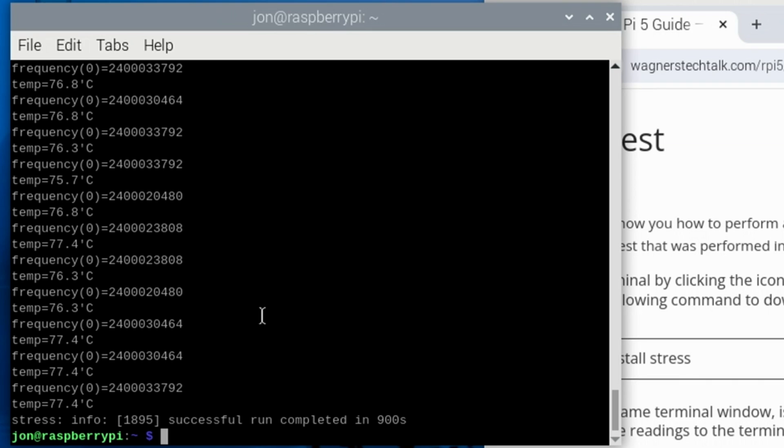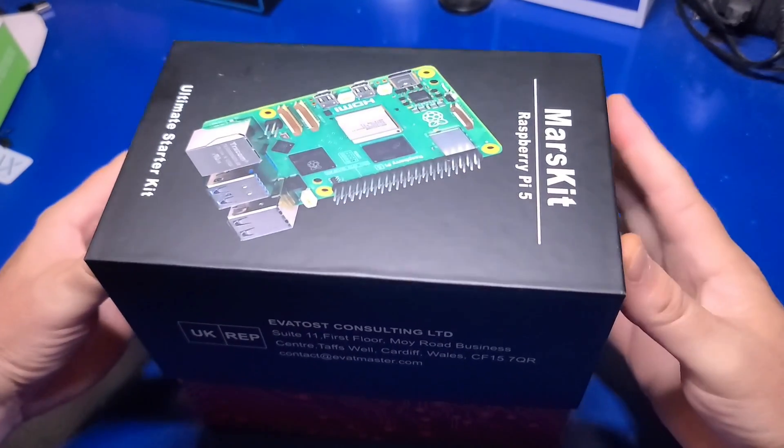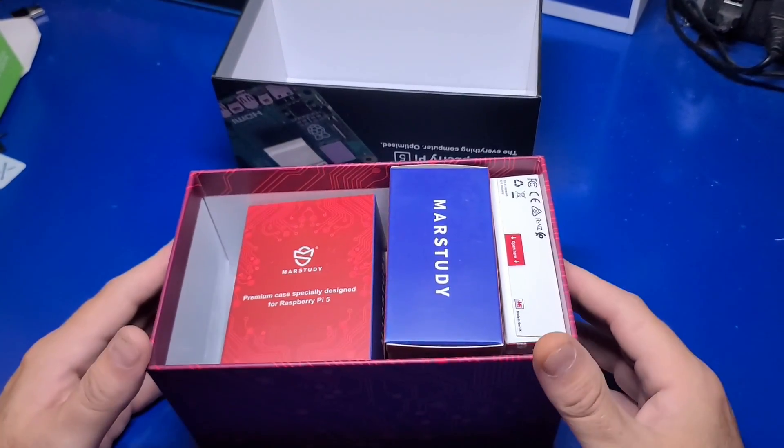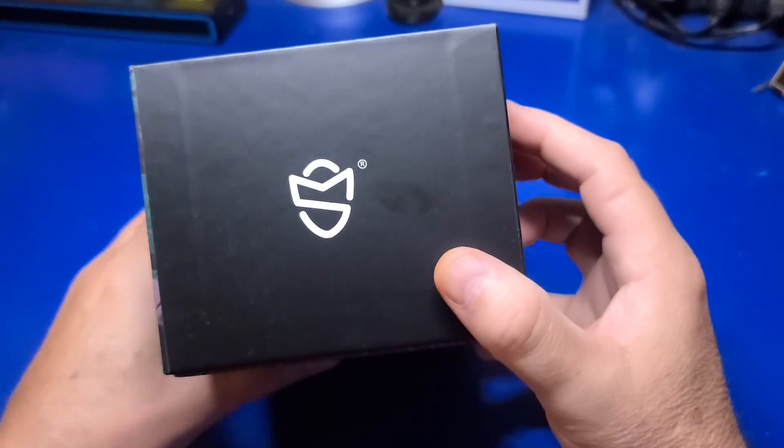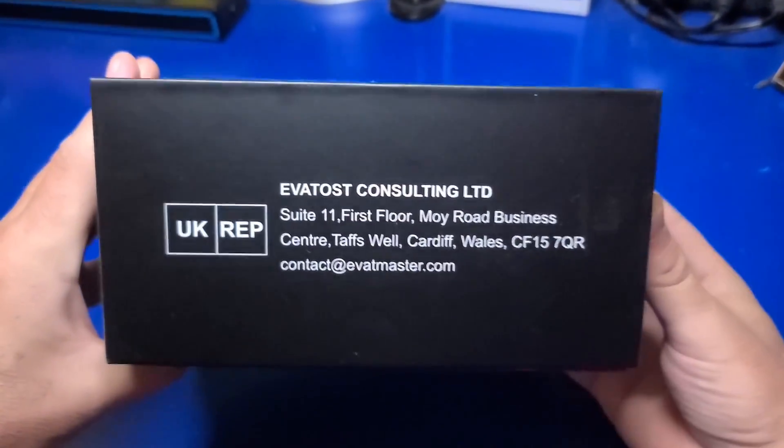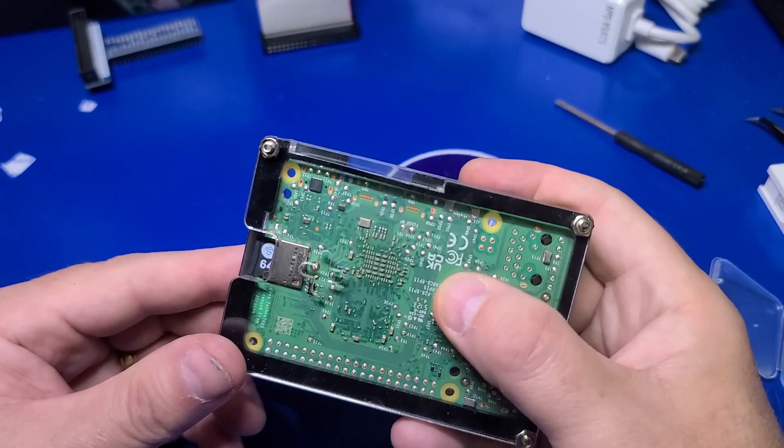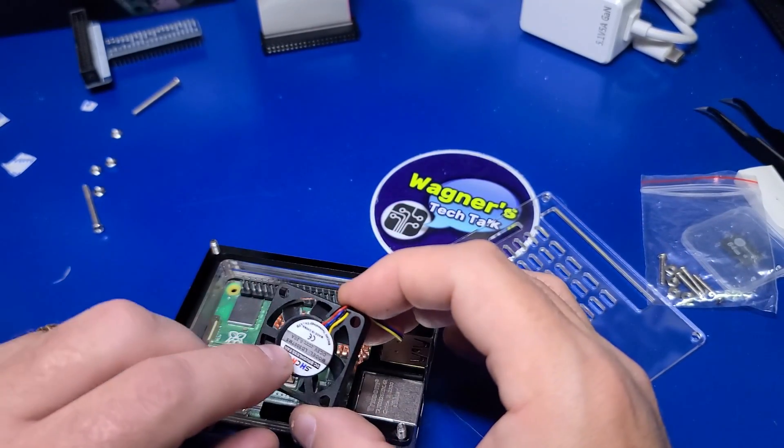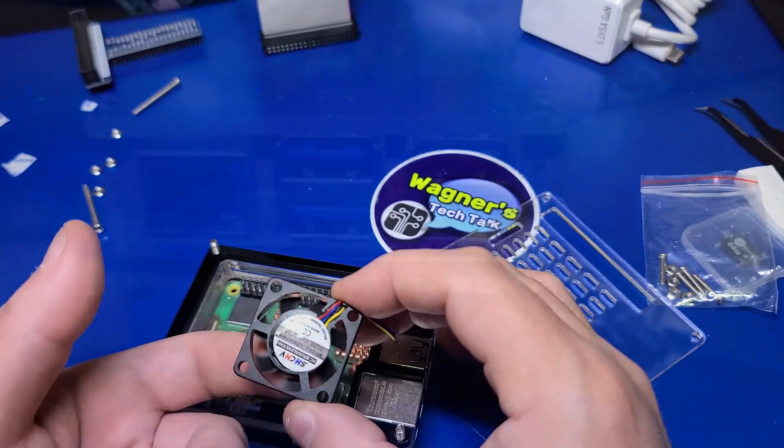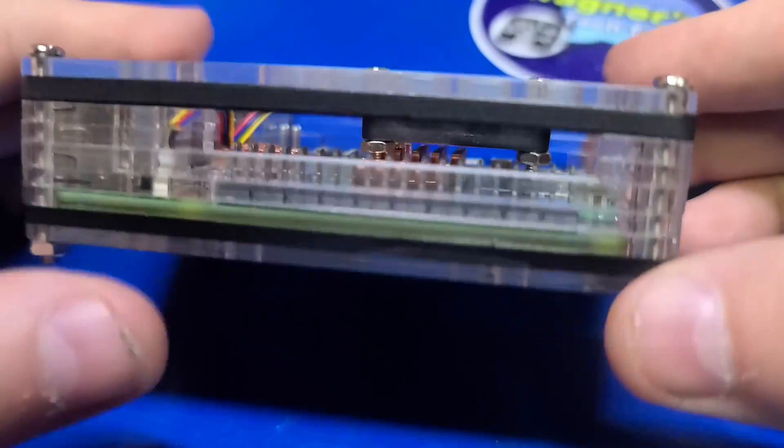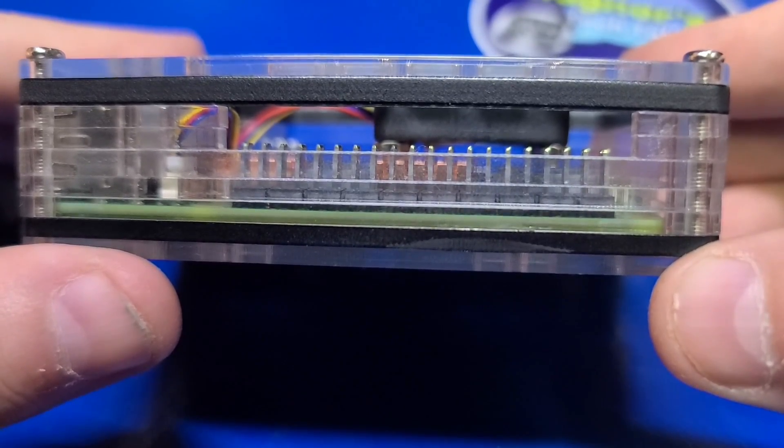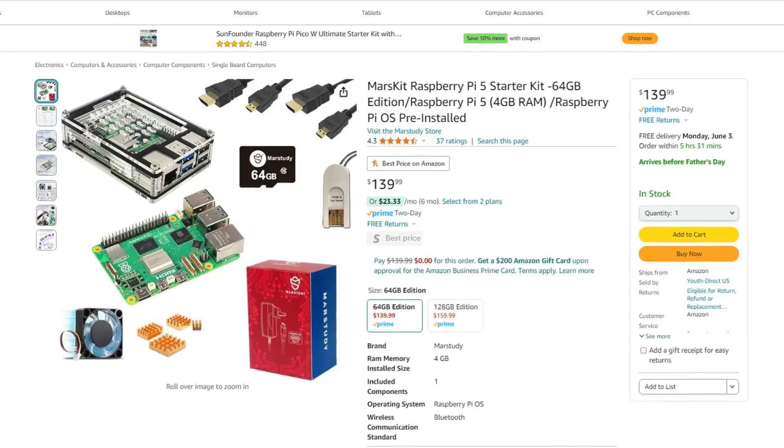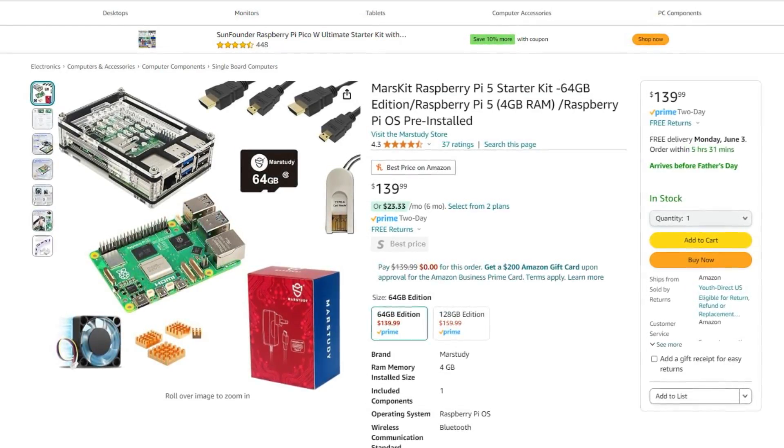Overall I think the Mars Kit Raspberry Pi 5 starter kit with a 64 gigabyte micro SD card is a nice kit. I hope that Mars Study will consider adding 4 rubber feet to the kit and some may find adding the active cooler to the case may keep the PI 5 a bit cooler. However the case design is very unique albeit a little time consuming to assemble. The kit is currently available on Amazon I'll place a link in the description below if you're interested. It's around 140 US dollars.